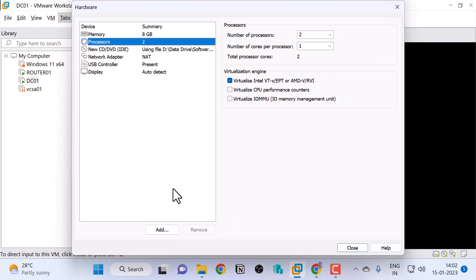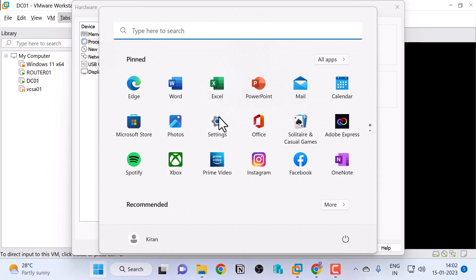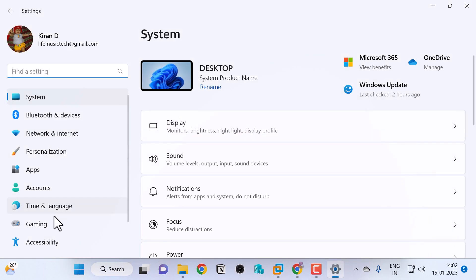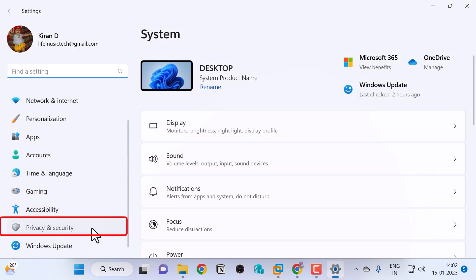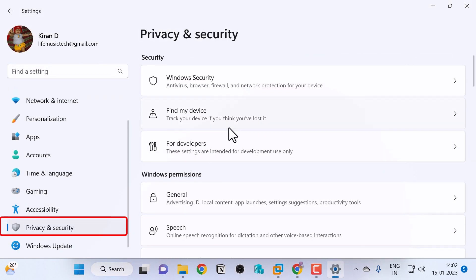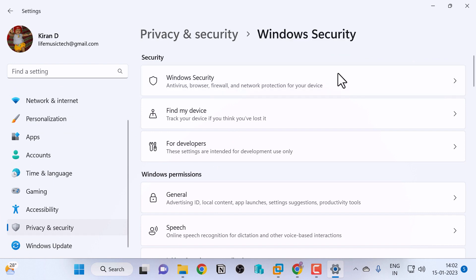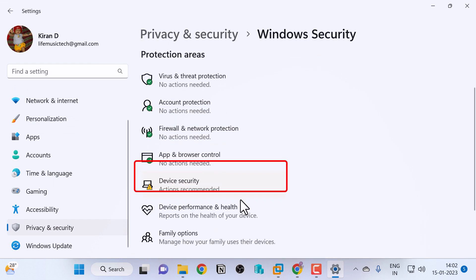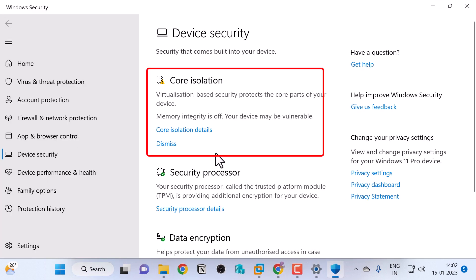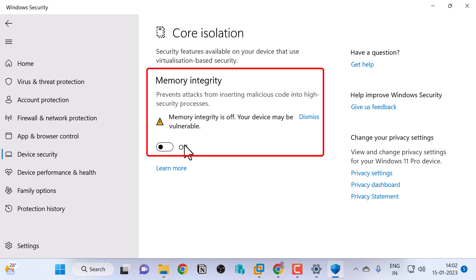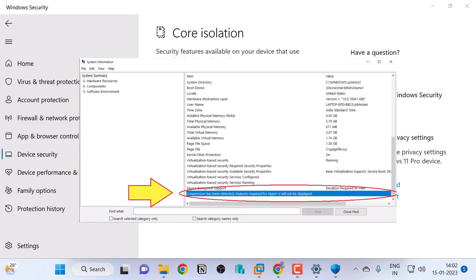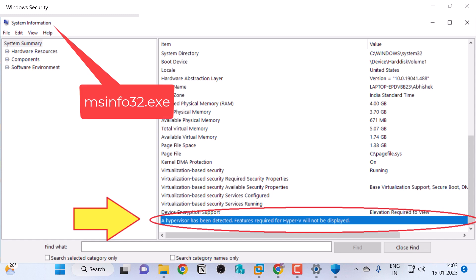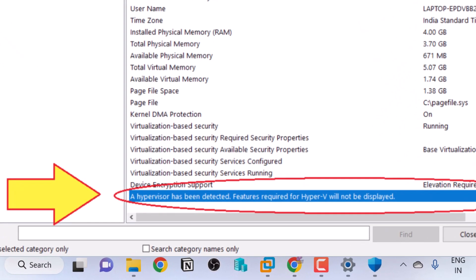Also disable memory integrity option found under settings, privacy and security, Windows security, device security, core isolation and memory integrity. So when you go to system information by opening MSinfo32 app, all the way down it should not say a hypervisor is detected. If it says like that, then you will not be able to run nested virtualization on your ESXi host.